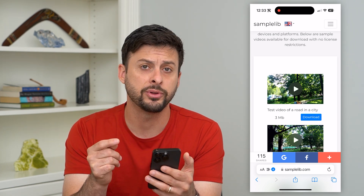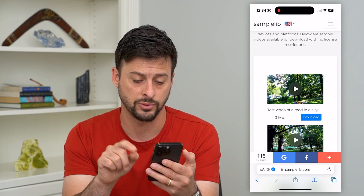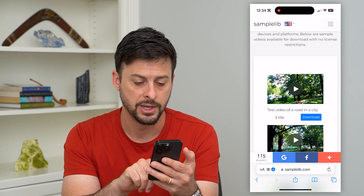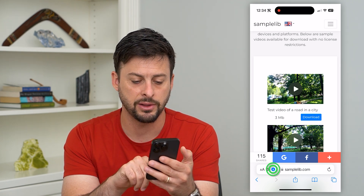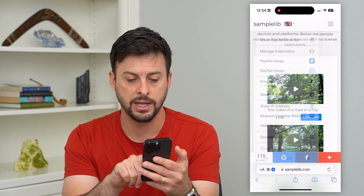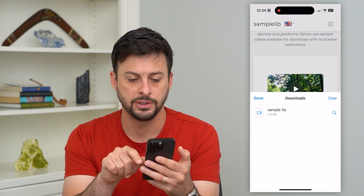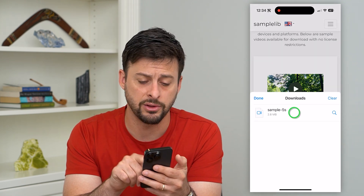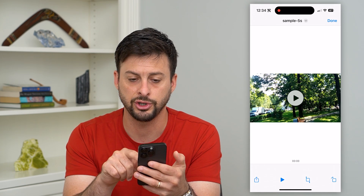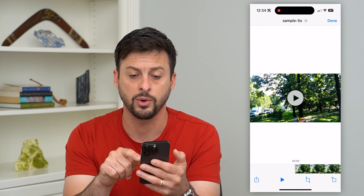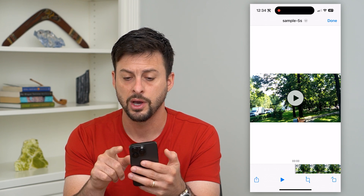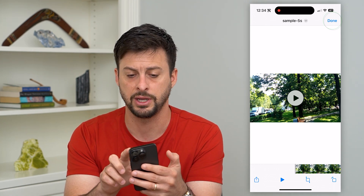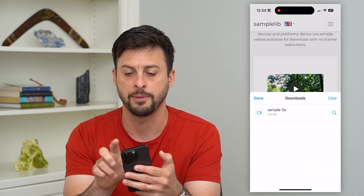There are a couple of different options. There are two places. One is in Safari itself — you can tap that little down arrow, then hit Downloads, and it will show you what you downloaded. You can just tap on it and it should open up a quick preview of whatever it was: the video, the image, PDF, anything like that.